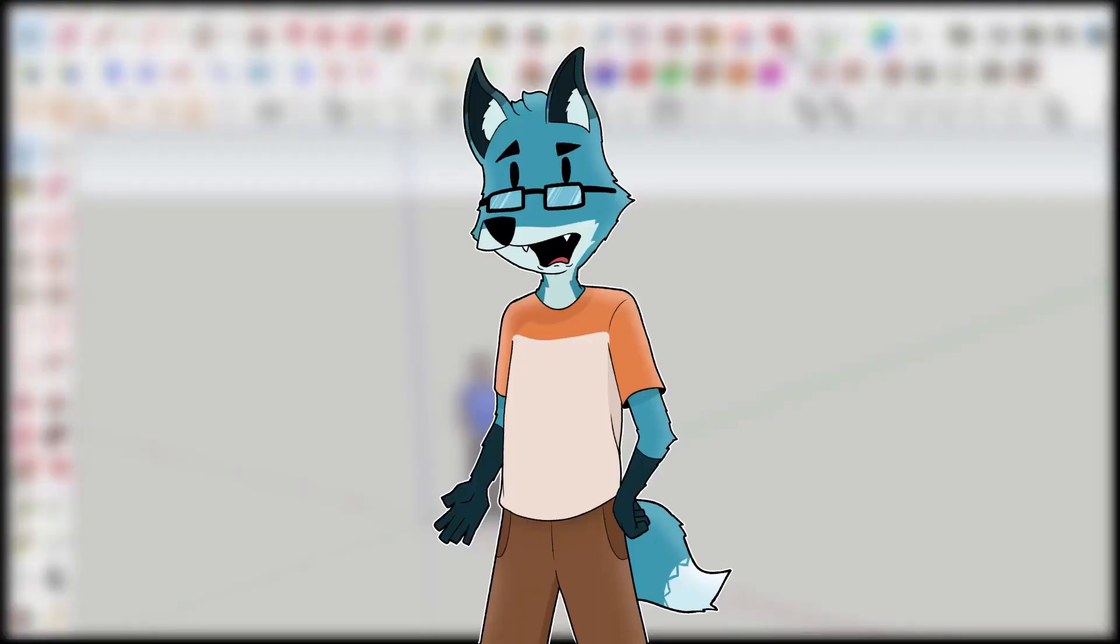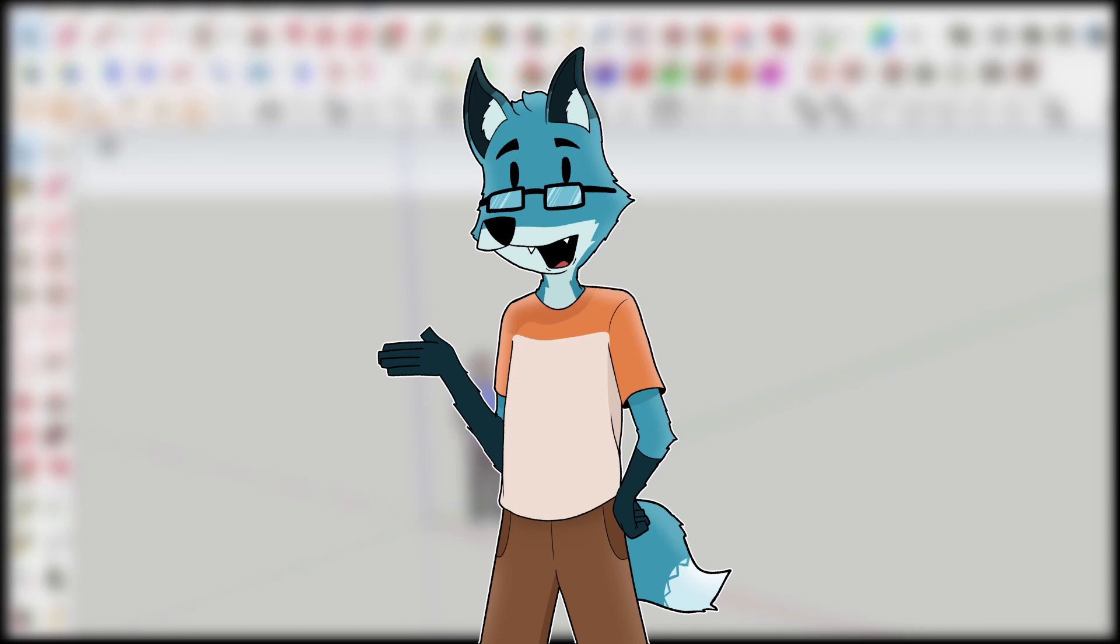So thank you for watching, I guess, and I will do this again on other icons because it was fun. So I hope you enjoy. Bye!